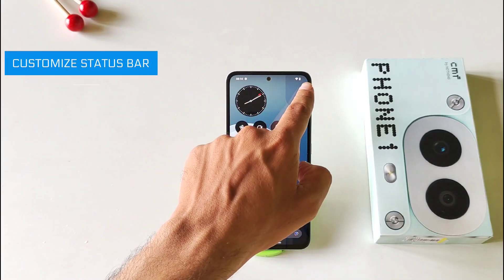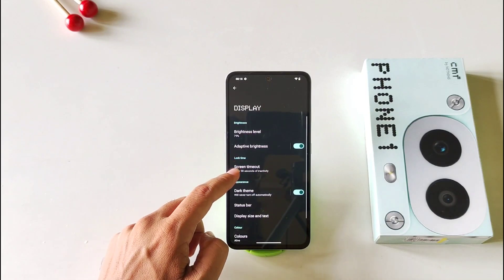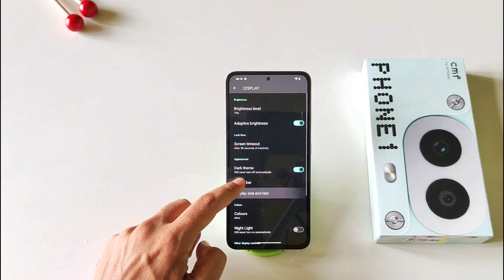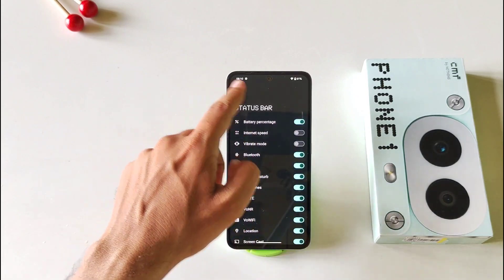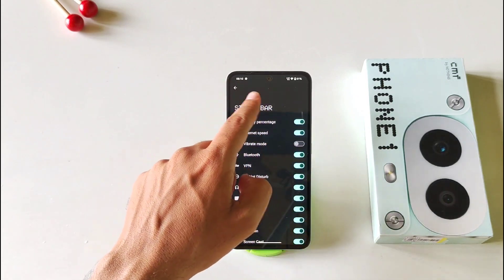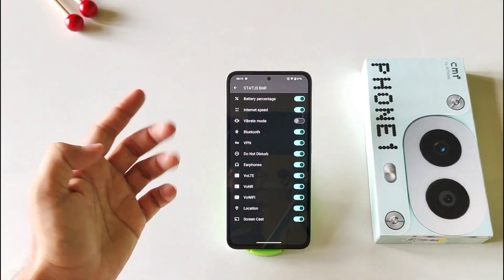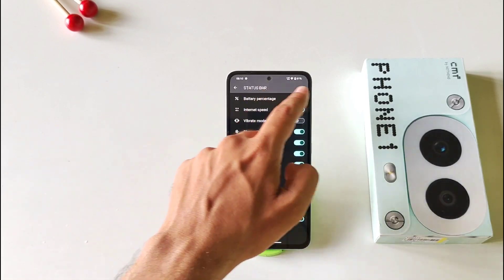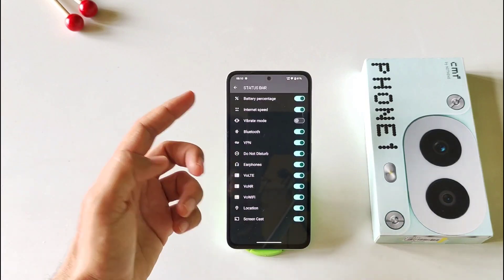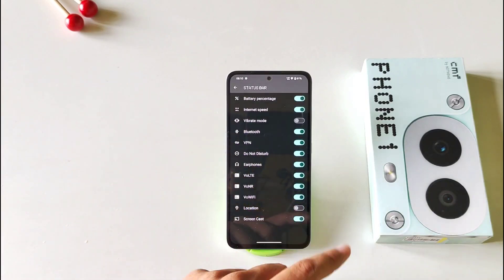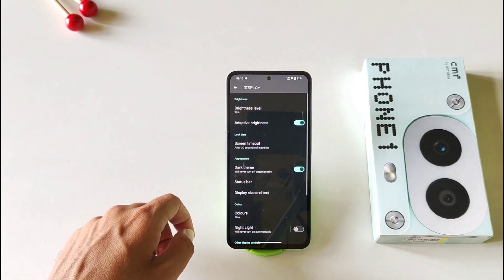By default, the phone won't show your battery percentage. Simply open your settings, click on display, and there you will see the option of status bar. Click on it and you can enable the battery percentage. You can also enable the internet speed, and it will start showing your real-time internet speed in the status bar. You can also disable any icon you don't want shown on the status bar — for example, you can disable the location icon. So with this, you can fully customize your status bar.